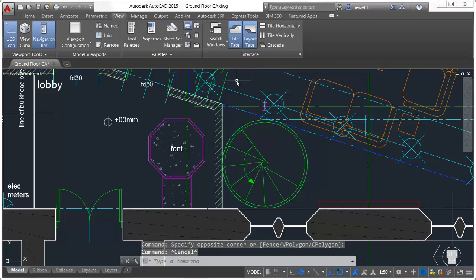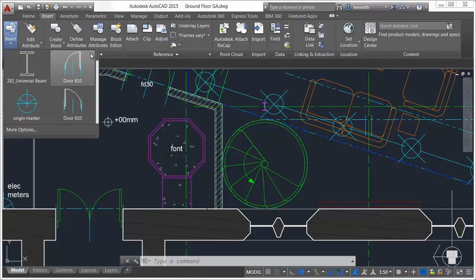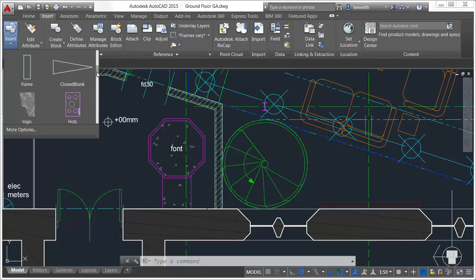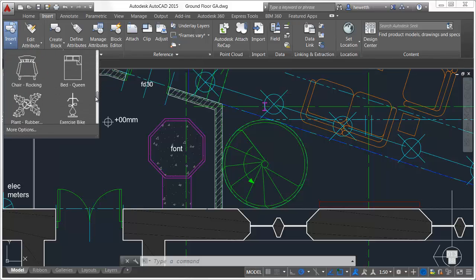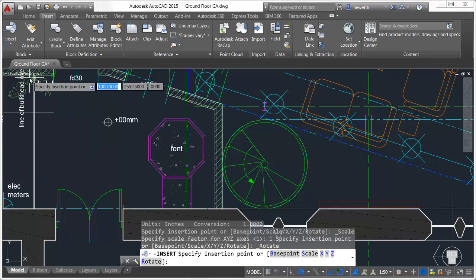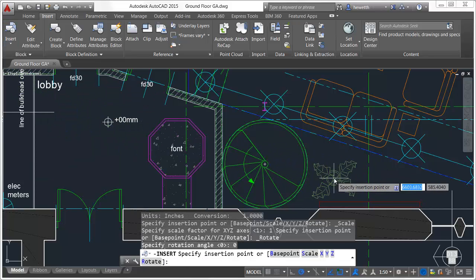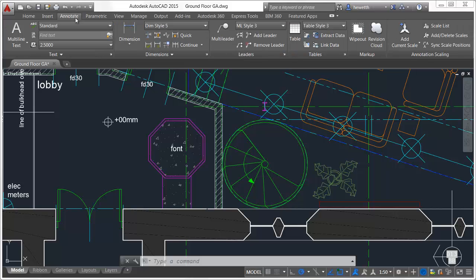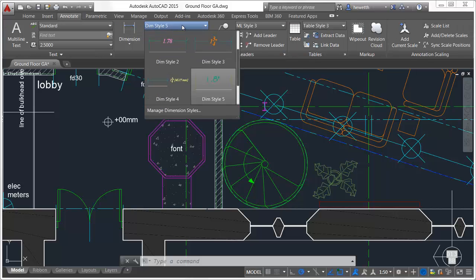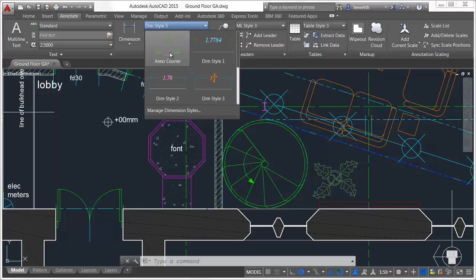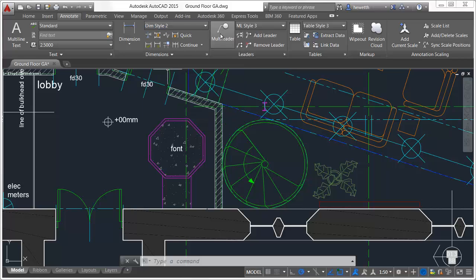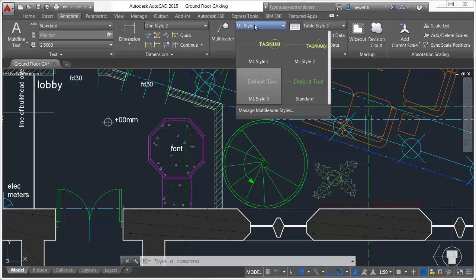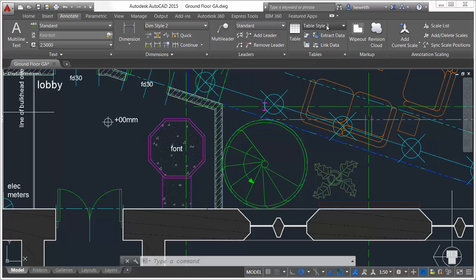In AutoCAD 2015, the ribbon is made even more powerful with new galleries. When you use the Insert tool from the ribbon, a block gallery displays preview images of the block definitions in the drawing, enabling you to rely more on visual cues and less on names. You'll find similar gallery previews for other definitions within the drawing, including text and dimension styles, as well as mline styles, table styles, and even table cell styles.